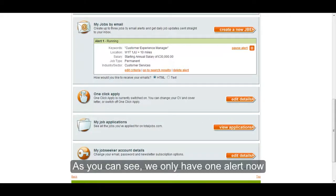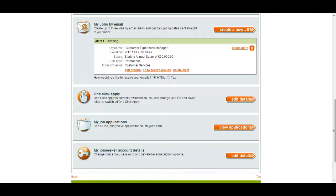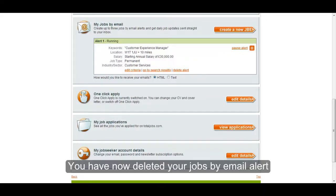As you can see, we only have one alert now. And that's it — you have now deleted your Jobs by Email alert.